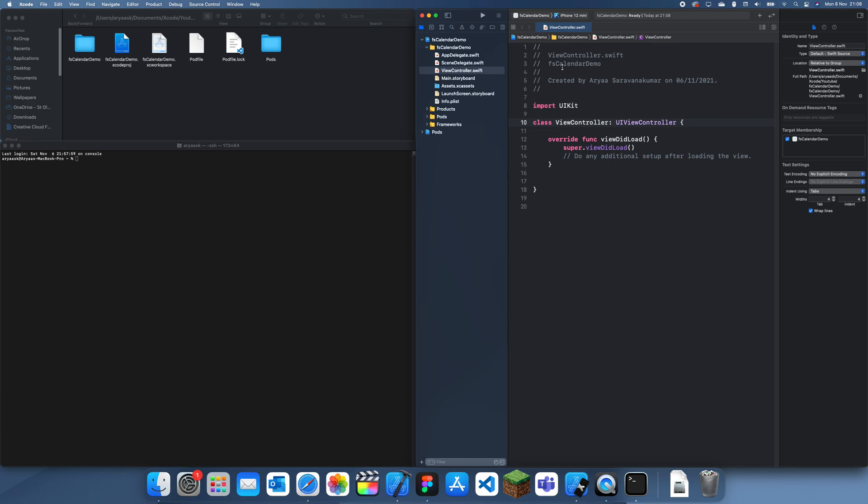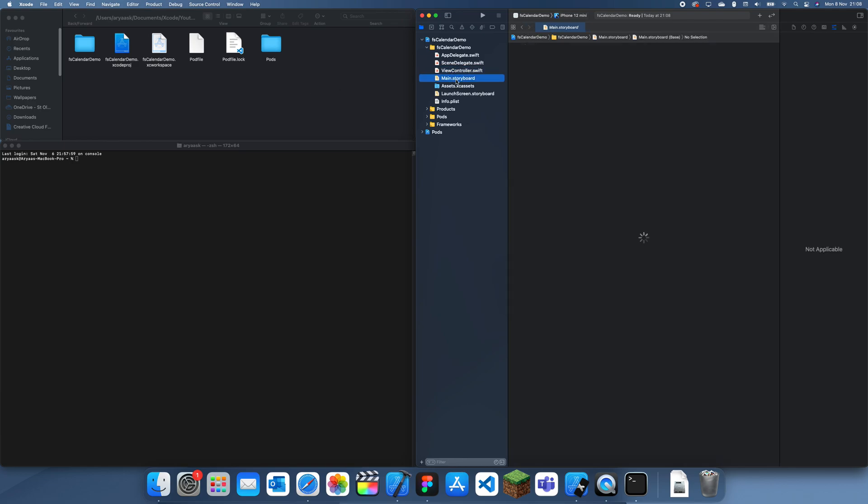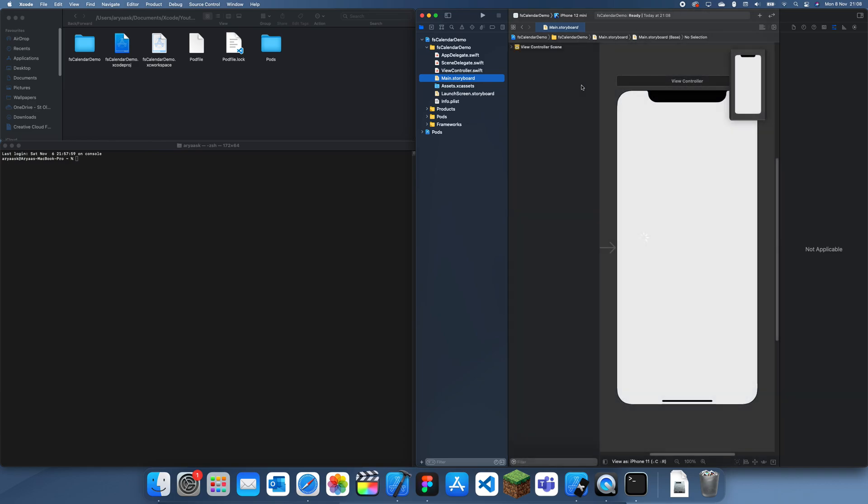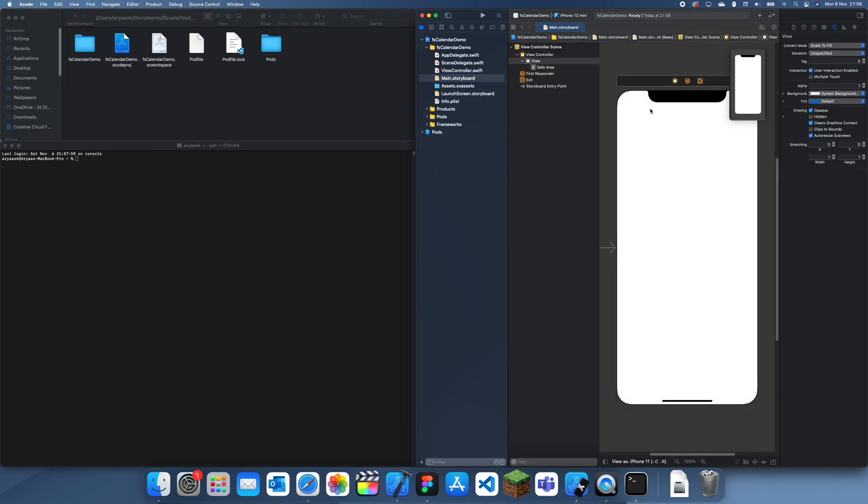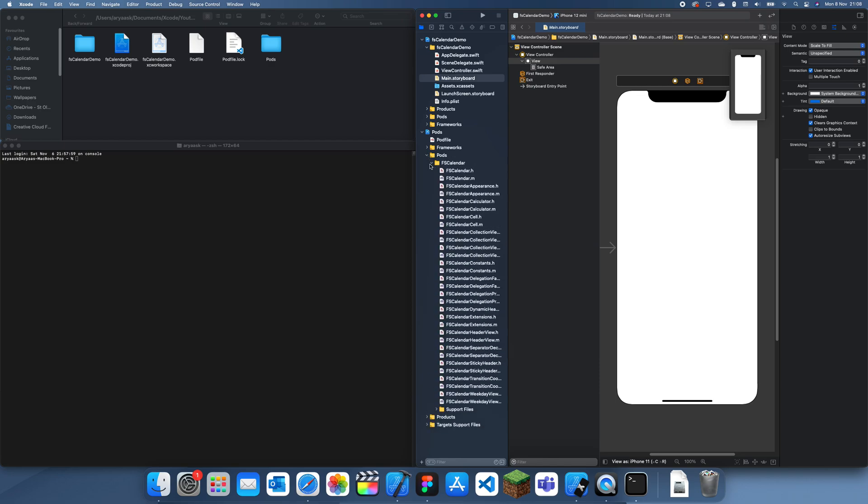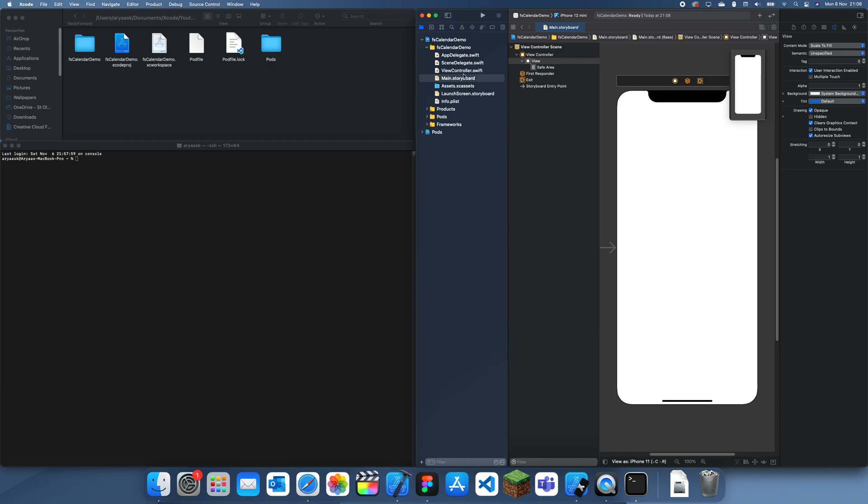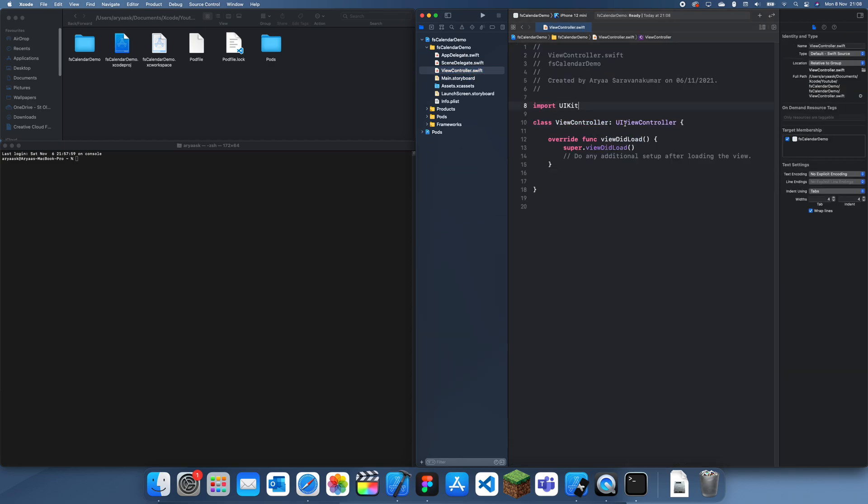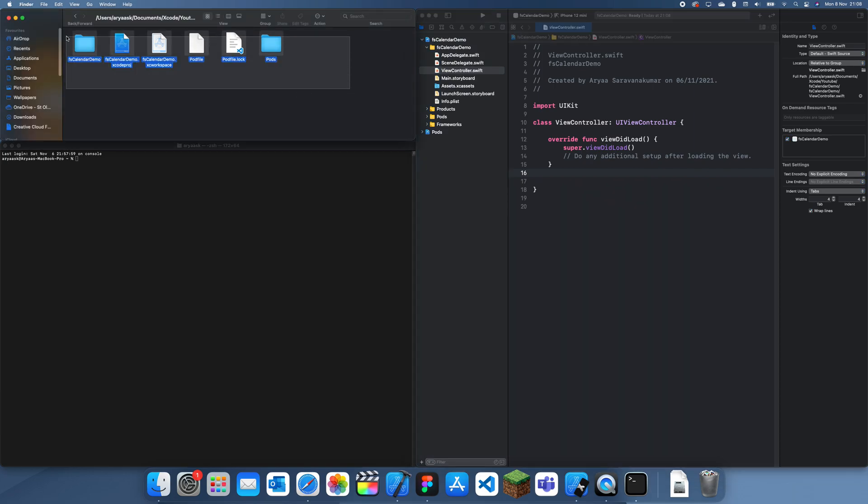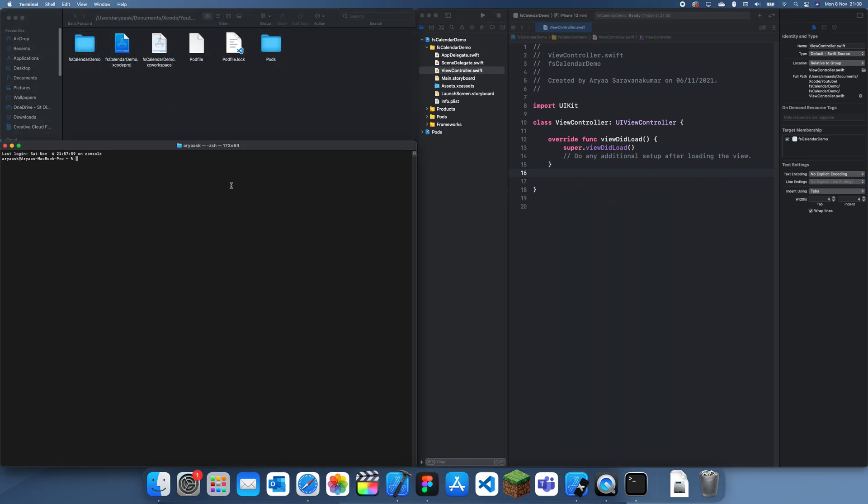So here I have the FS Calendar demo project, and I just made this to demonstrate the FS Calendar. I mean, not demonstrate it, but just import it. So you can see that if I go to Pods here, we have FS Calendar, and I've just imported it here. So this is the FS Calendar project, and this is the folder in which it's located. Now, I'm going to be showing you guys how to remove it from this folder.